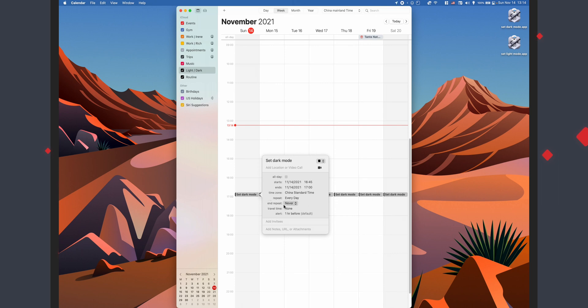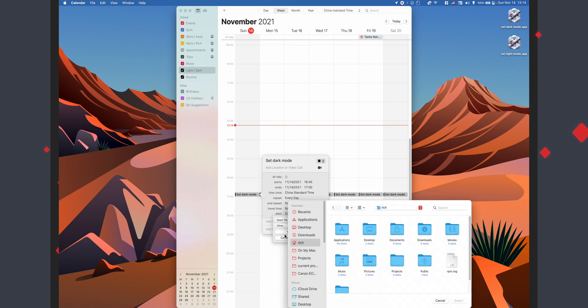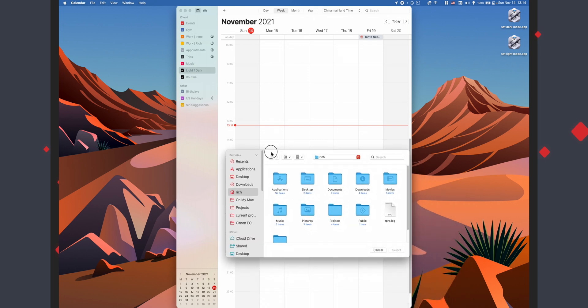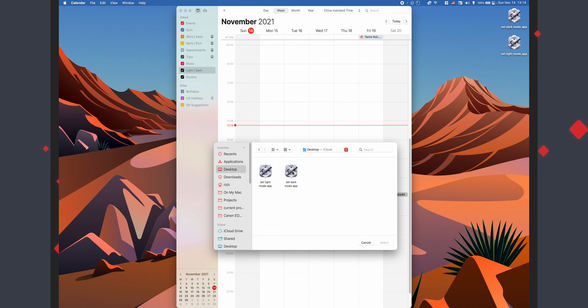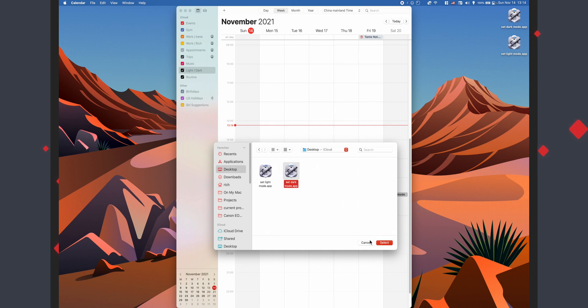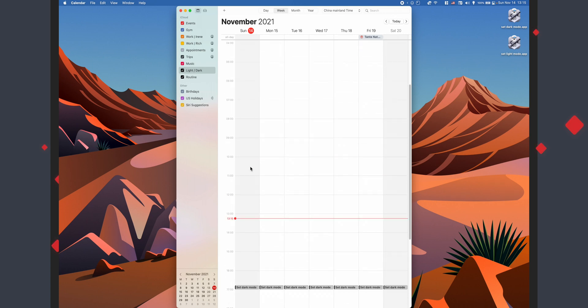And then the important part is the alert. So for alert, you're going to hit that drop down and we're going to choose custom. Now here, change message with sound to open file, drop down on calendar, change it to other. And we're going to go and find our application. Now for me, they're on my desktop. So go ahead, find where you saved your dark mode app, select it and continue. Now don't have it one hour before you've already set the time you want it to go, right? So at time of event, and then just hit okay. And it'll do that every single day now.